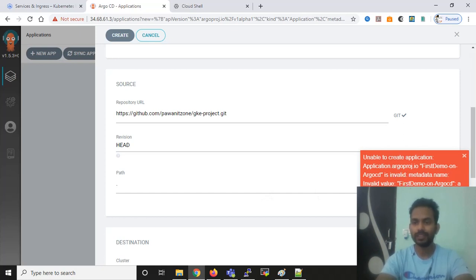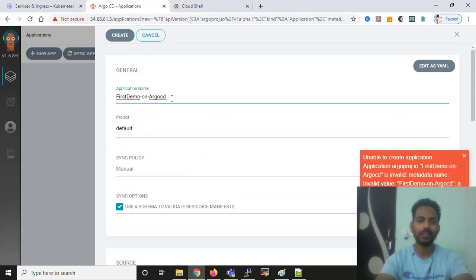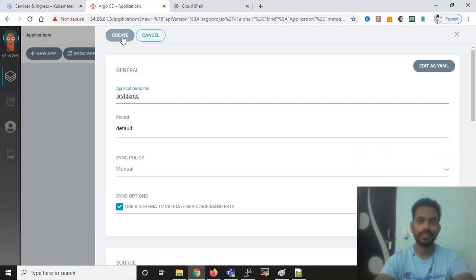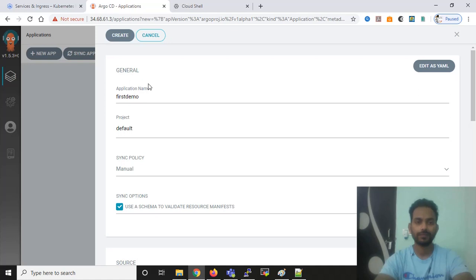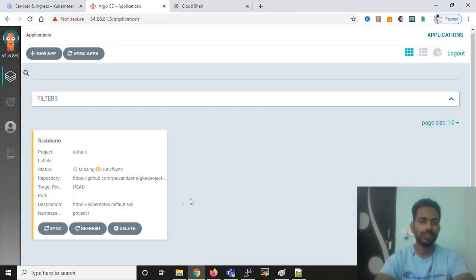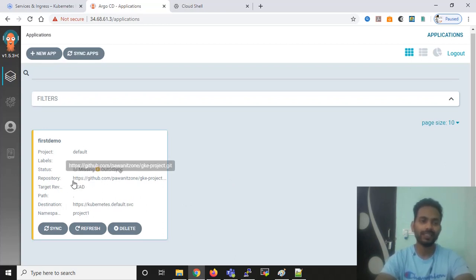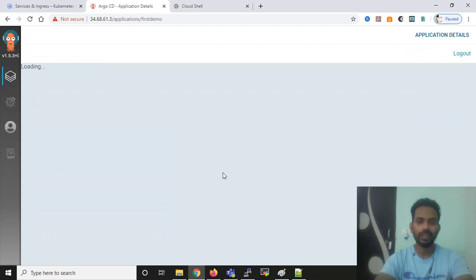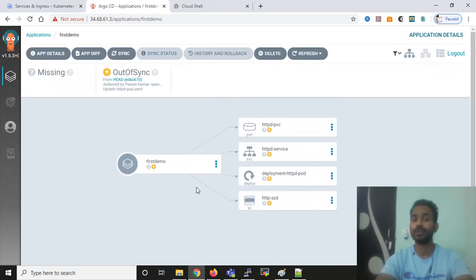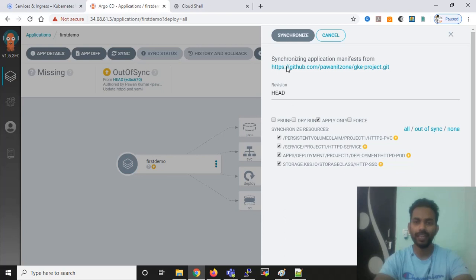The name format I provided was not acceptable, so I need to use an acceptable name format. I'll use 'first-demo' and then click Create. You can see the status is 'Missing' because I have not synchronized this application yet and it is out of sync. When we click on it, it will show you the architecture of how it is going to deploy, but it is not yet in deployment. To deploy it, click Sync, apply online, and then Synchronize.